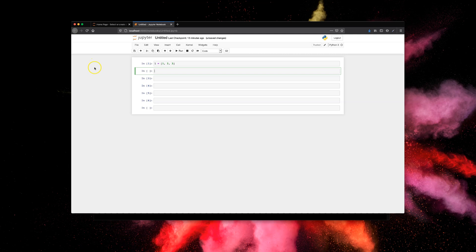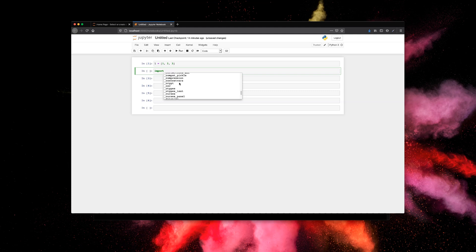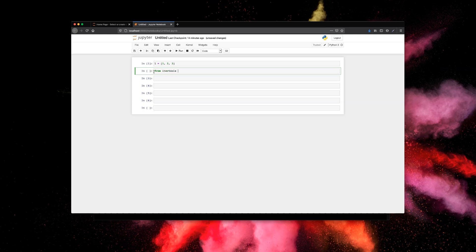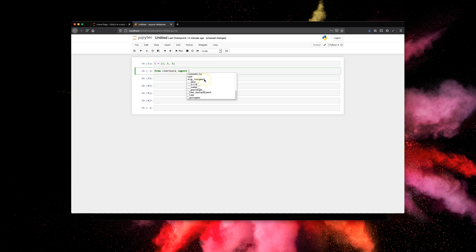Another thing you can do with tab completion is use it while importing. If you type 'import' and press Tab, you'll see all the libraries and dependencies available on your system — more than 200 or 300. You can also do 'from itertools import' and press Tab to see all the methods, classes, or packages available in that specific library. Tab completion gives you a neat list of everything available to you.